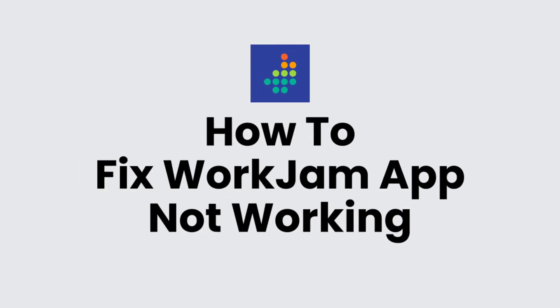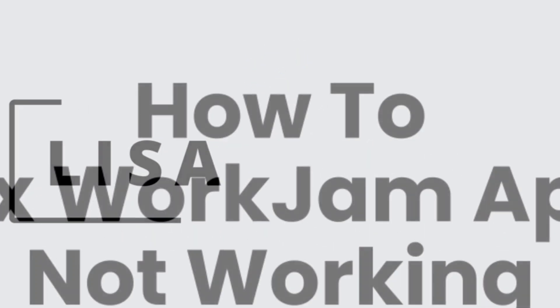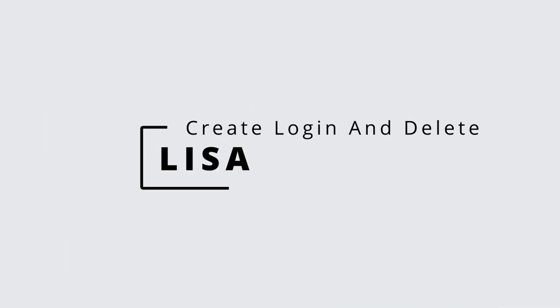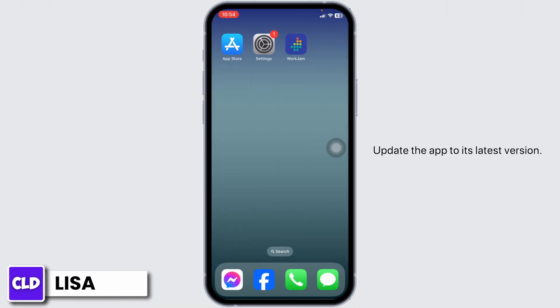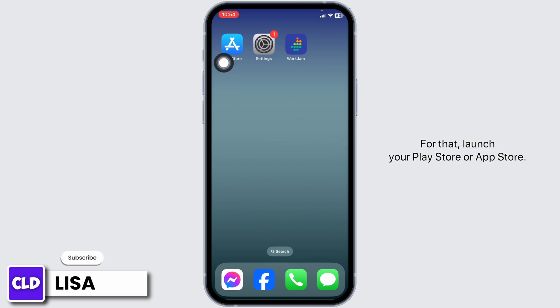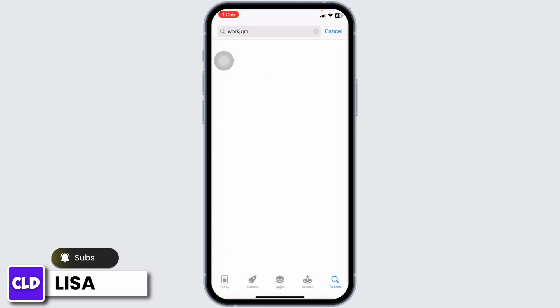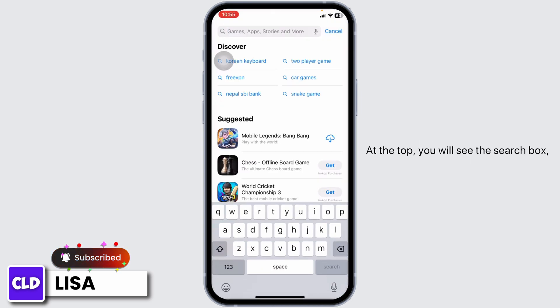How to fix WorkJam app not working. Hello everyone, this is Lisa from Create Login and Delete. Now let's get started. Solution one: update the app to its latest version. For that, launch your Play Store or App Store.